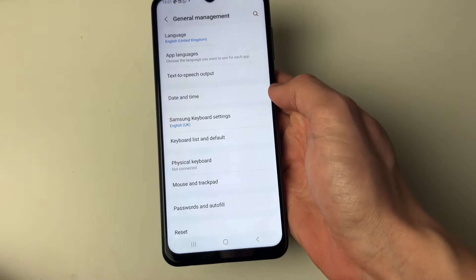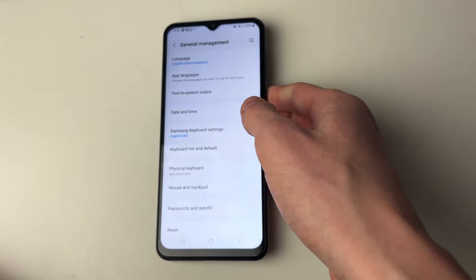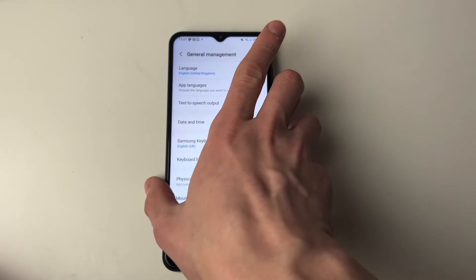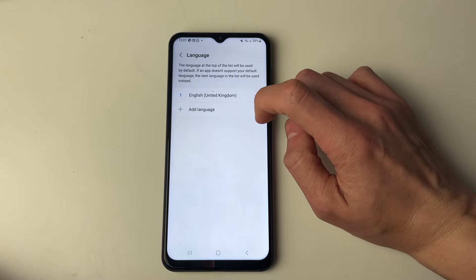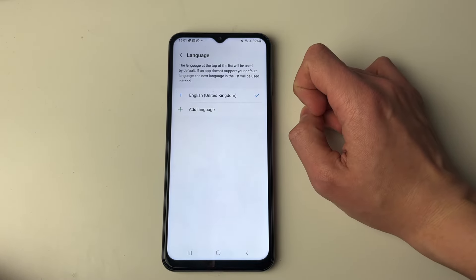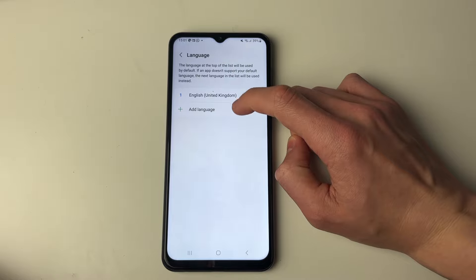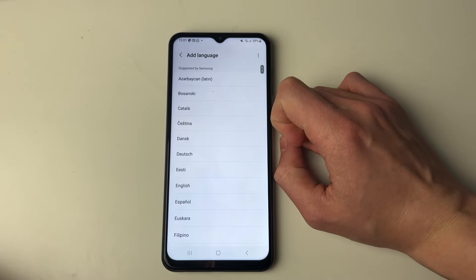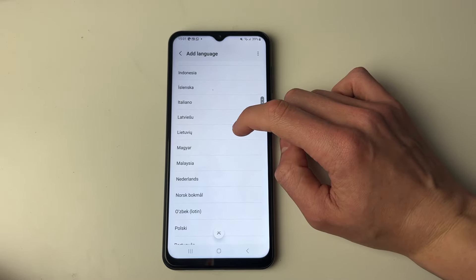Click on it and at the top you'll see the option for Language. Click on it and you'll need to add a language. As you can see I've only got one here which is English, so click on Add Language and find the language you wish to add.